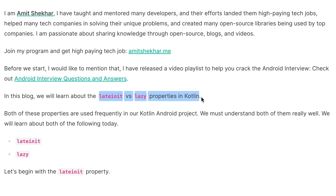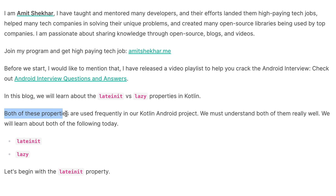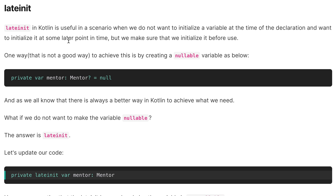So for today the question is lateinit versus lazy properties in Kotlin, and this is one of the most important questions when it comes to Kotlin interviews. Both of these properties are used frequently in our Kotlin Android projects, so let's discuss the answer.